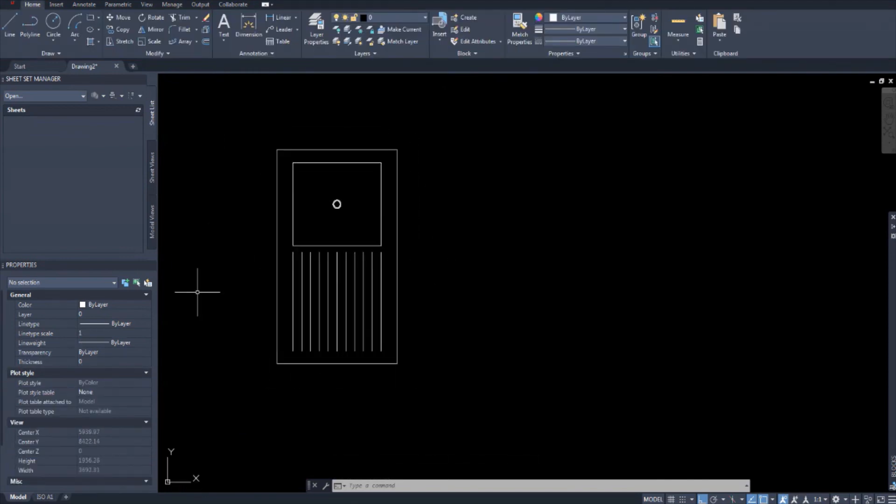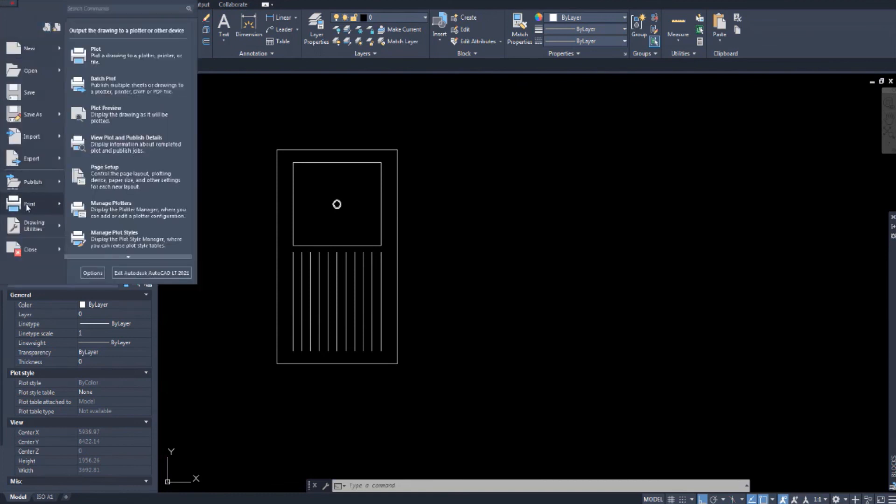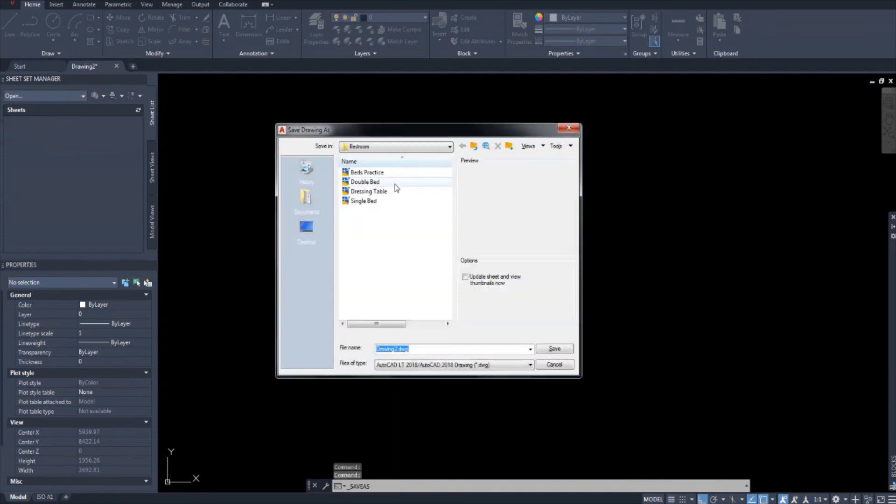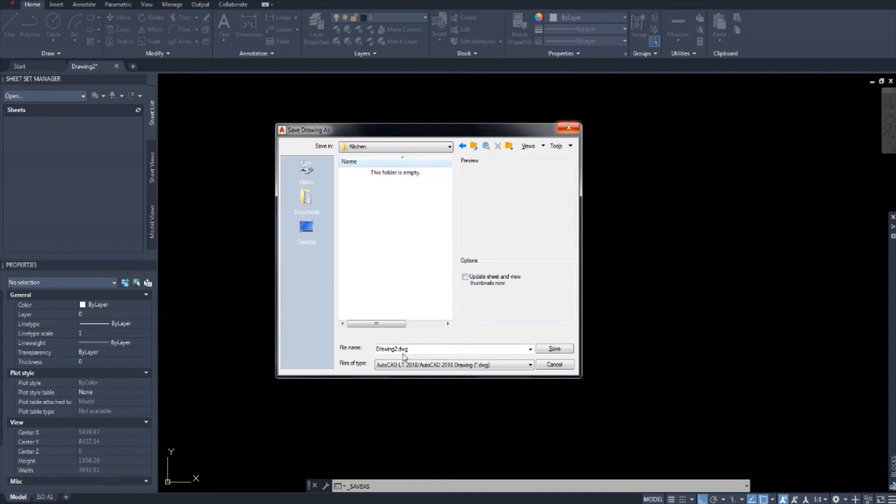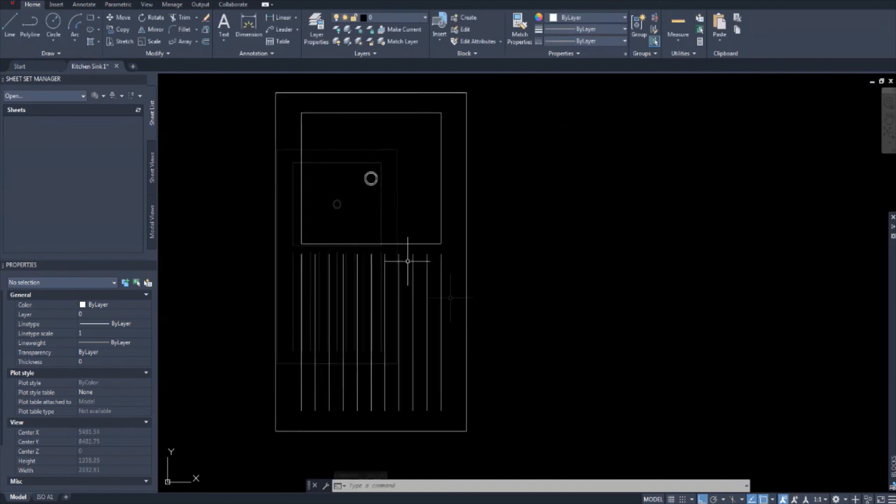Okay, I'm saving this now. And I'm creating a new folder called kitchen, where we will keep all the kitchen items. And we'll call it. Let's call it kitchen sink because we're going to have bathroom sinks as well. Kitchen sink one. And that's it.